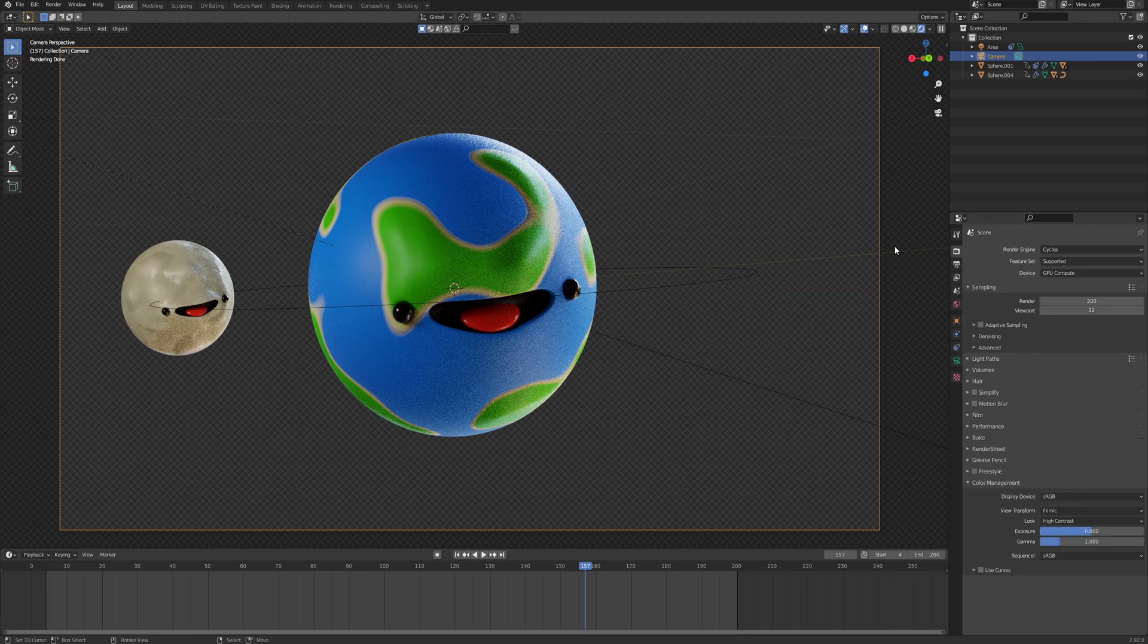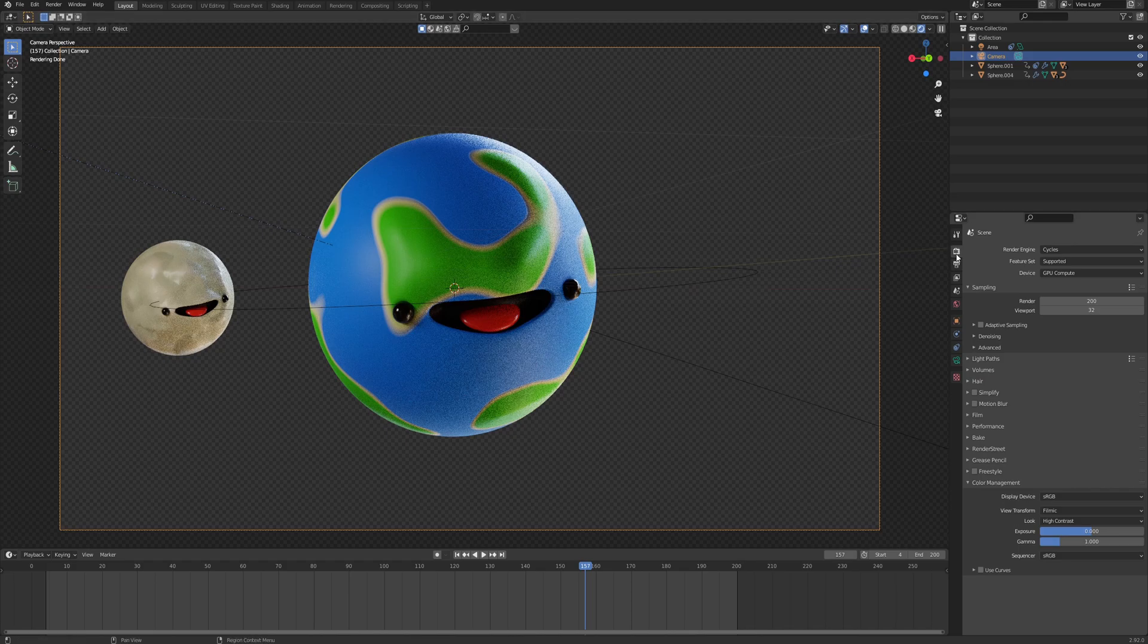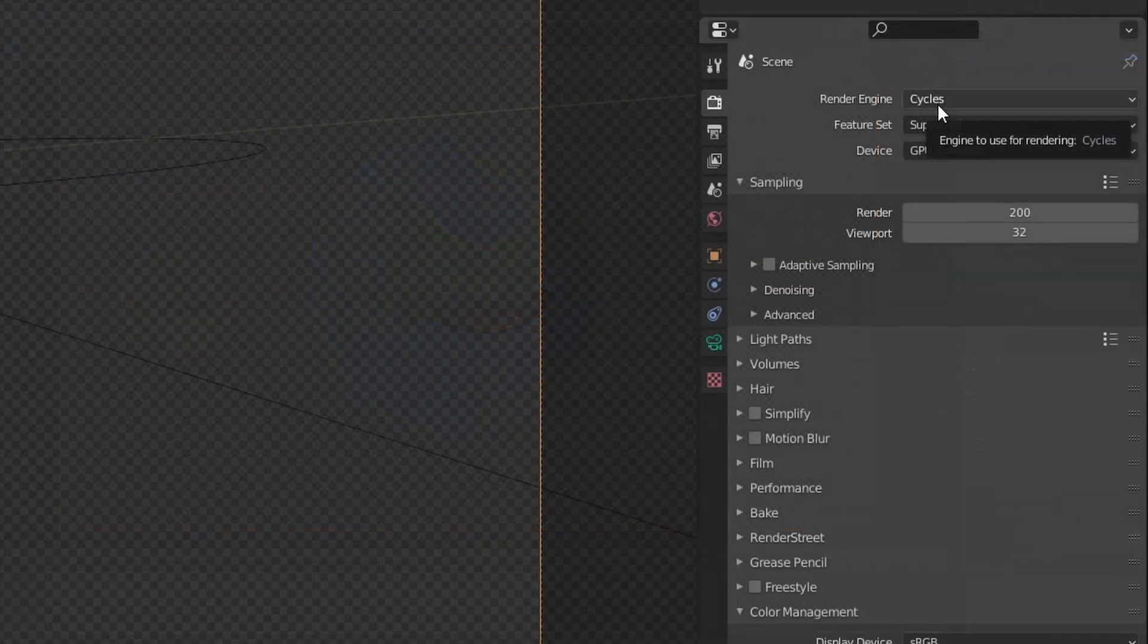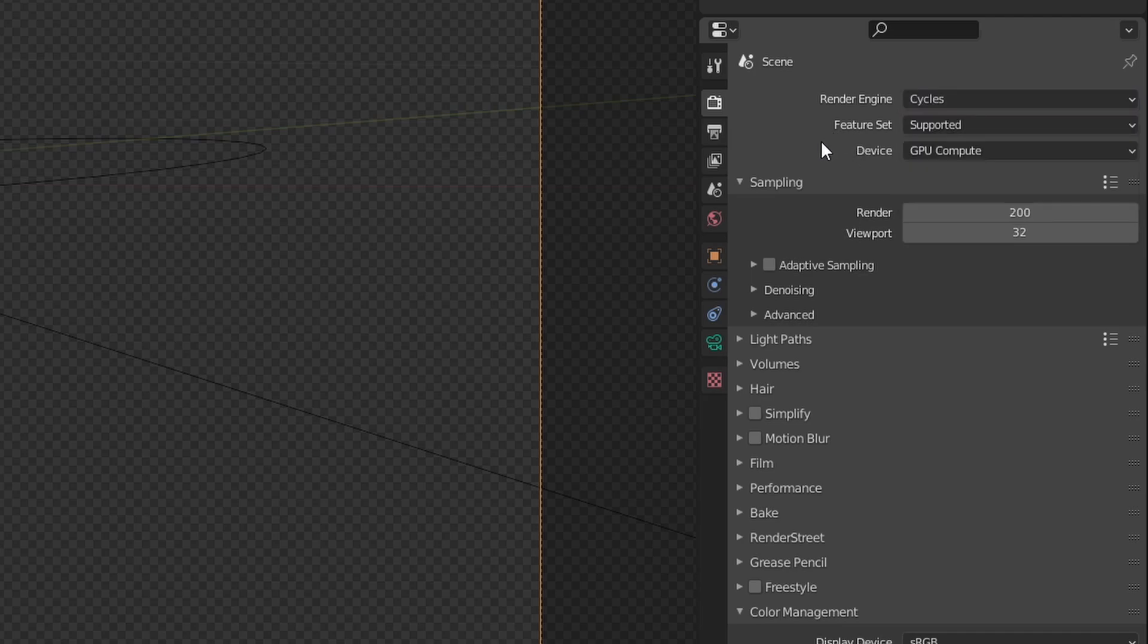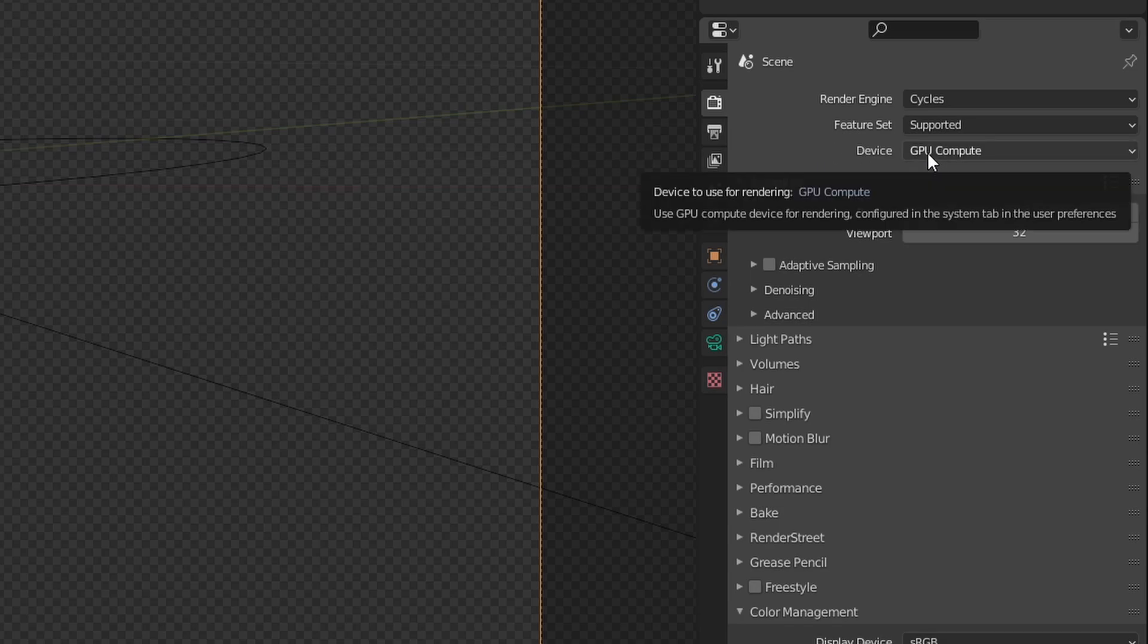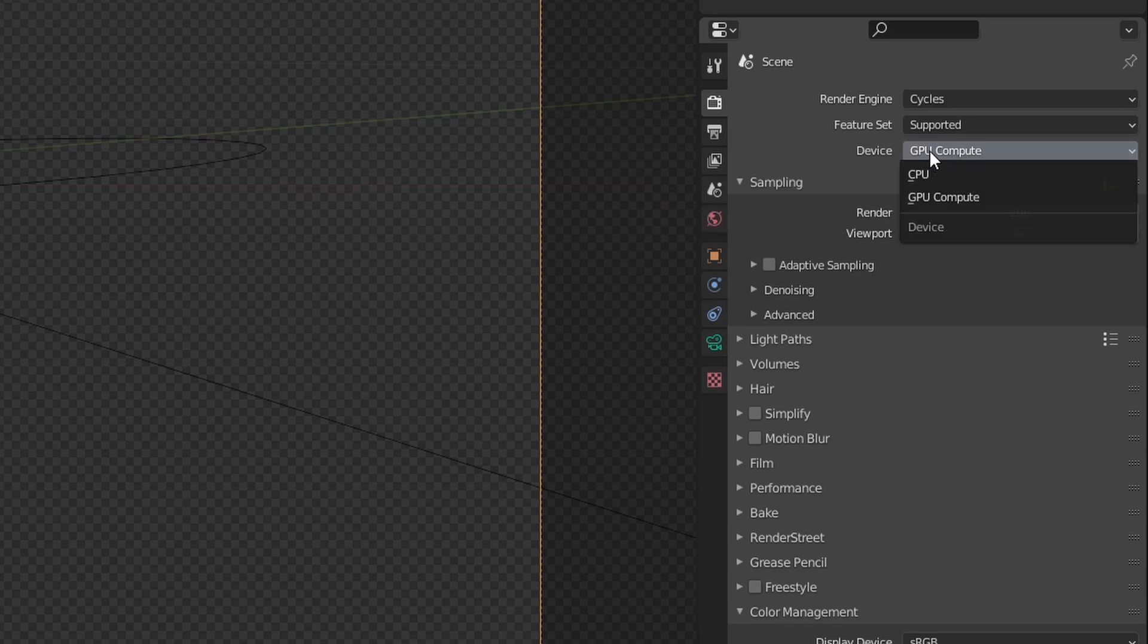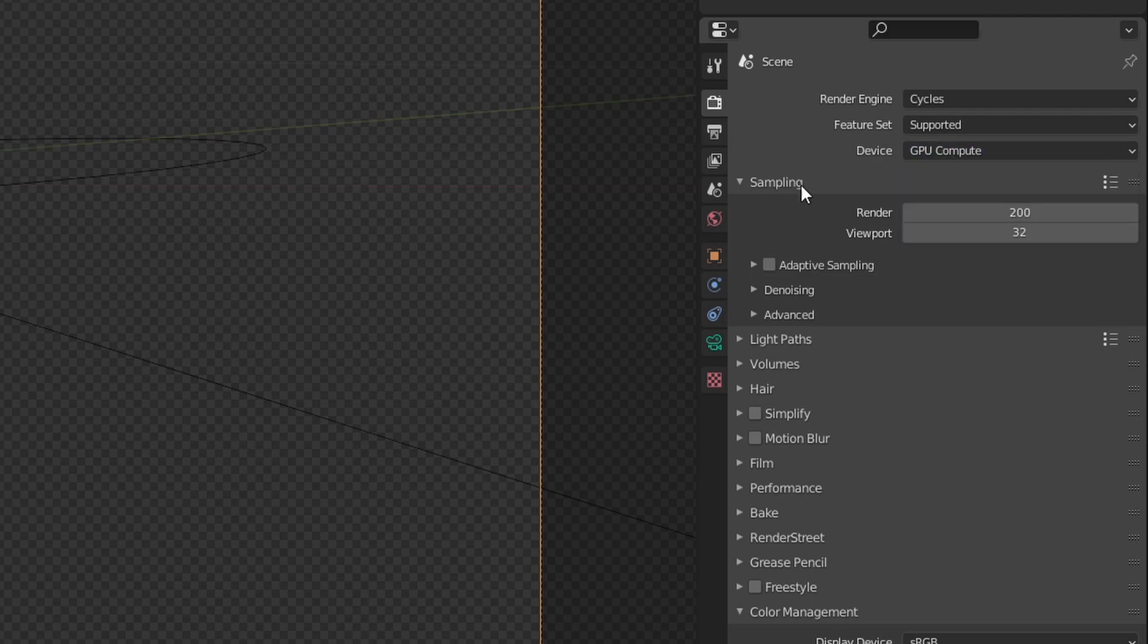Now our render options will go through in our render properties. So the first thing I always do is change from EV to Cycles. I find Cycles to be a bit more precise. It gives me tastier results, so to speak. And if you can, do change your device from CPU to GPU if you have a GPU. GPU usually has better performance overall.